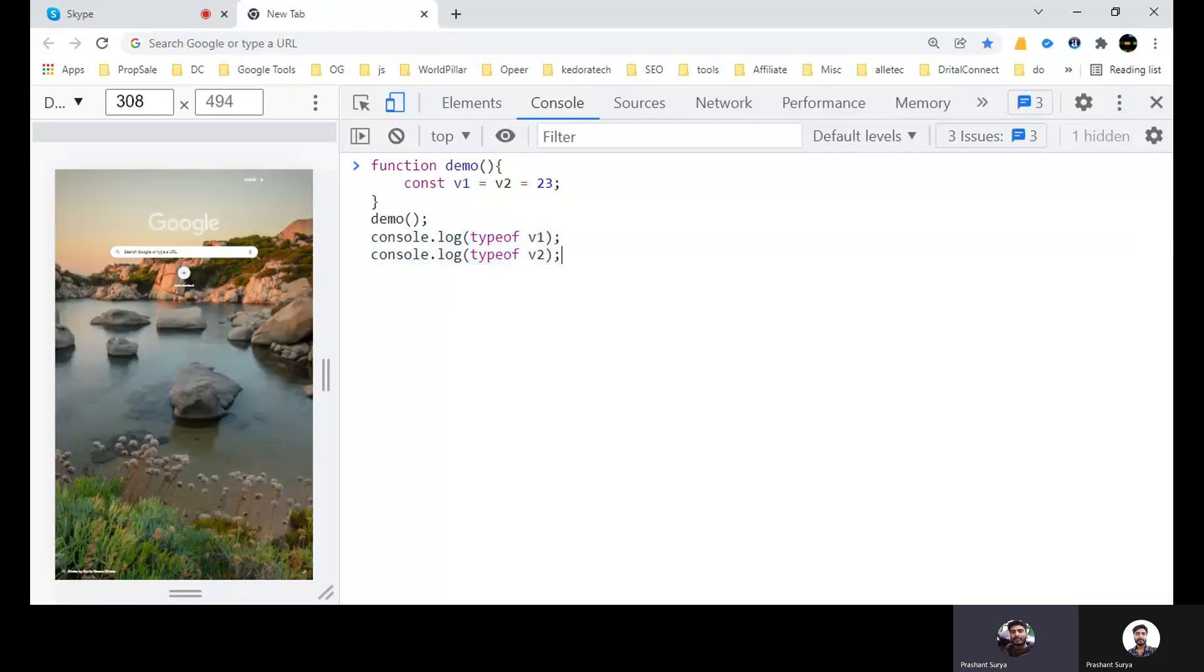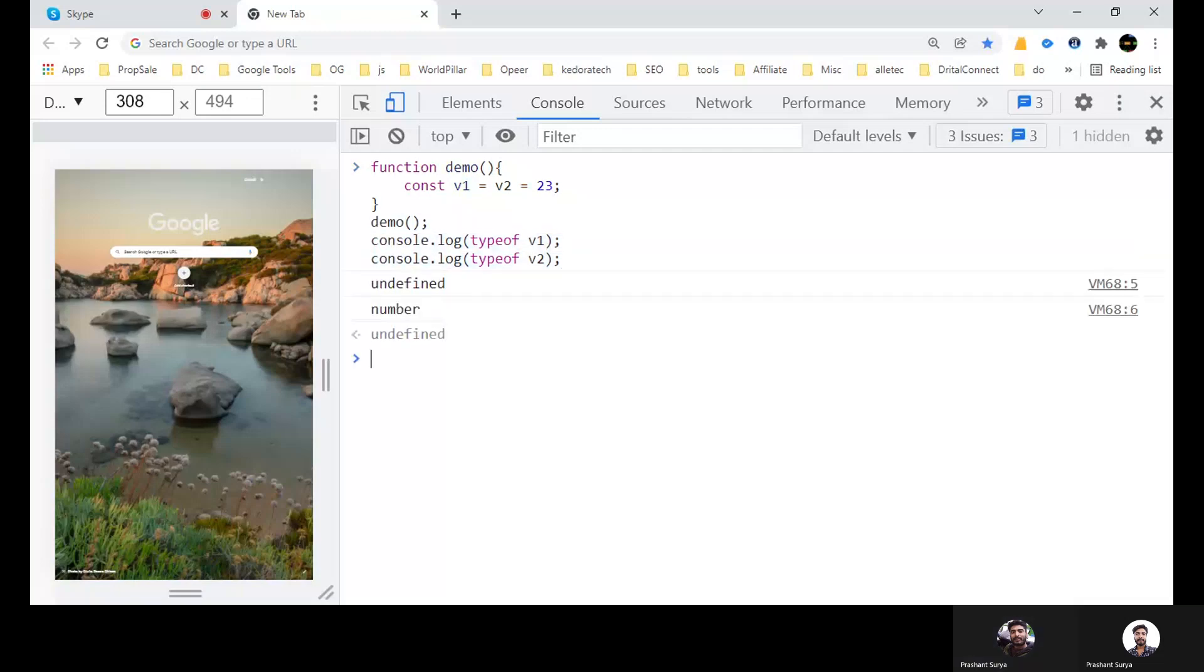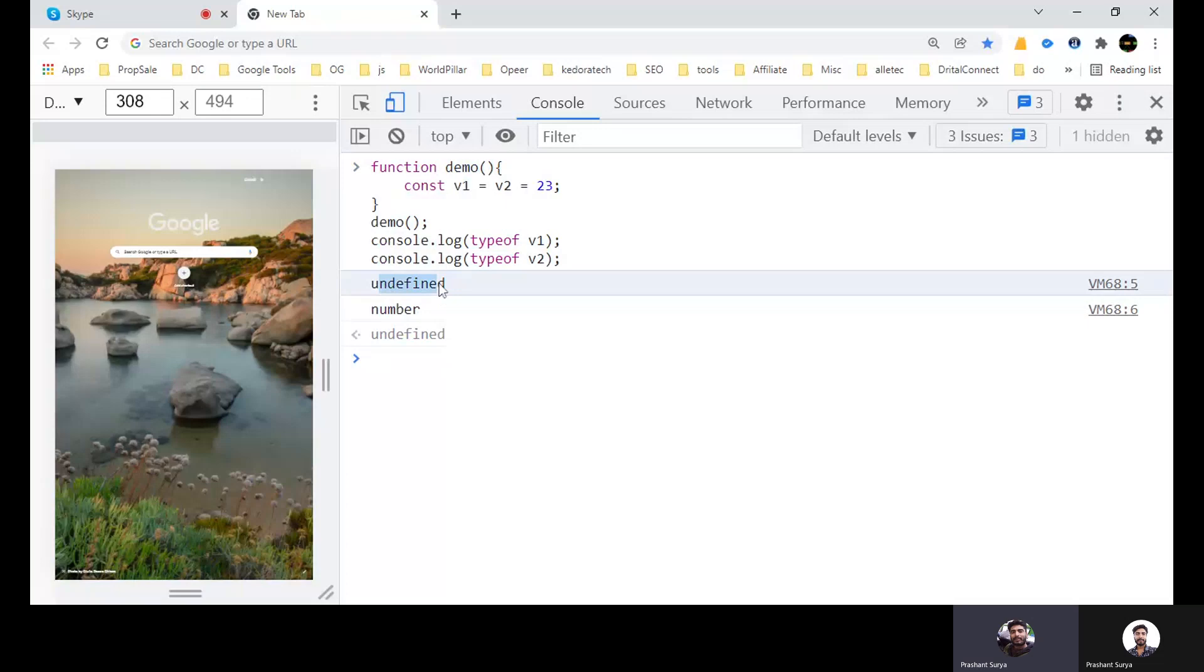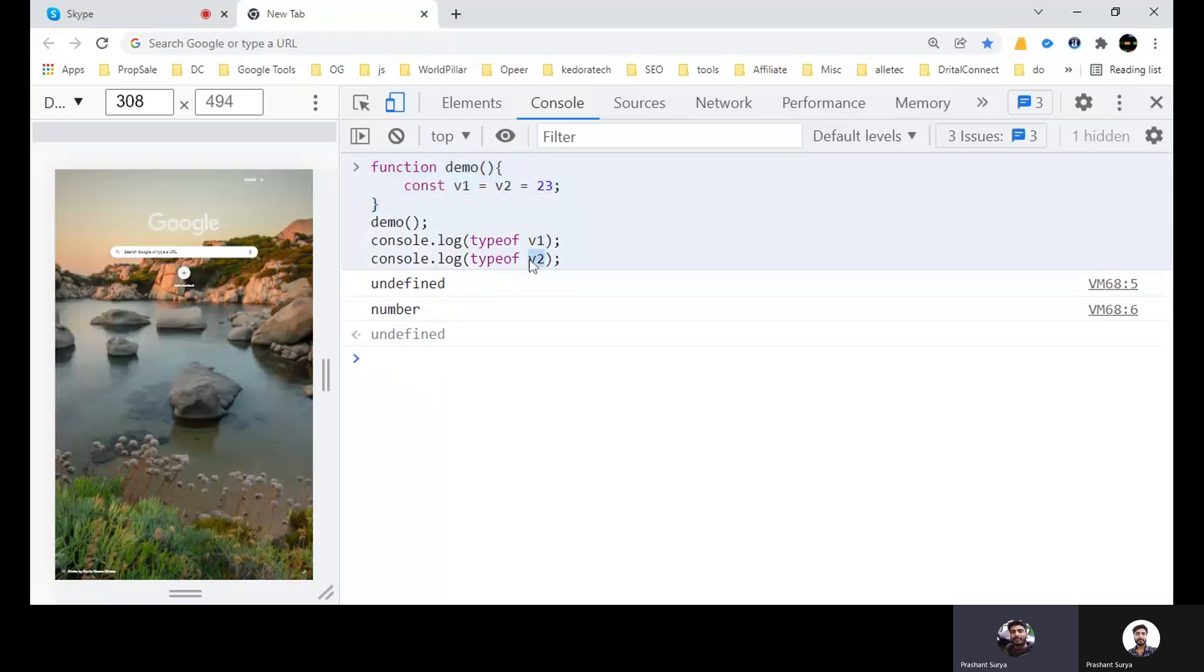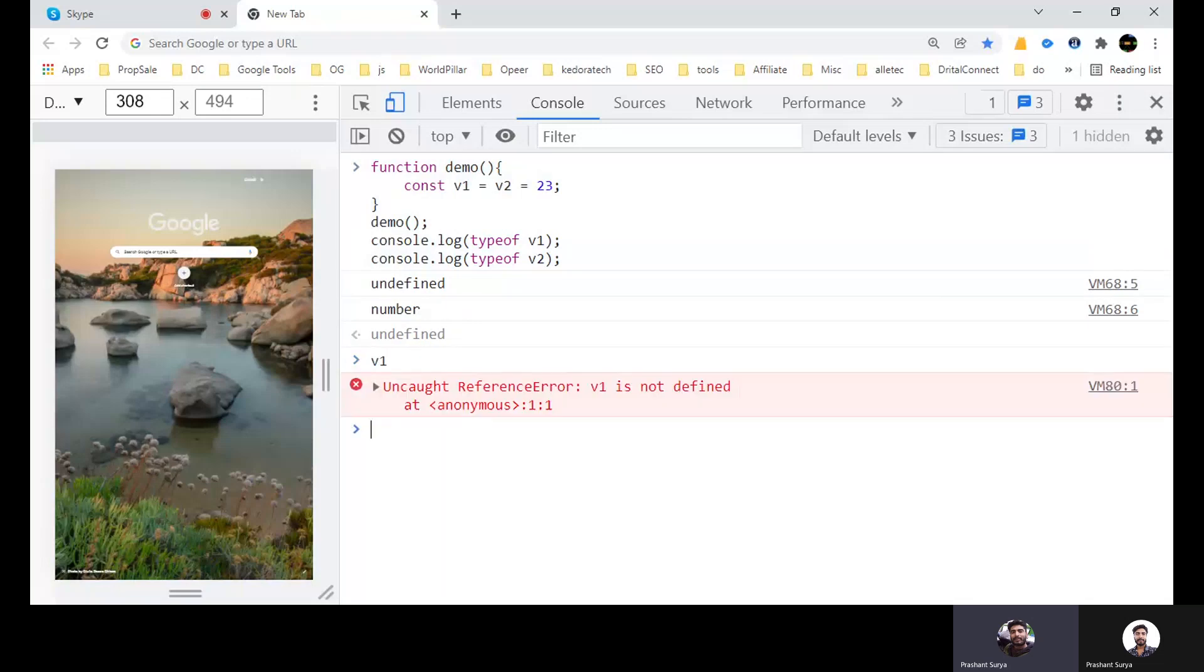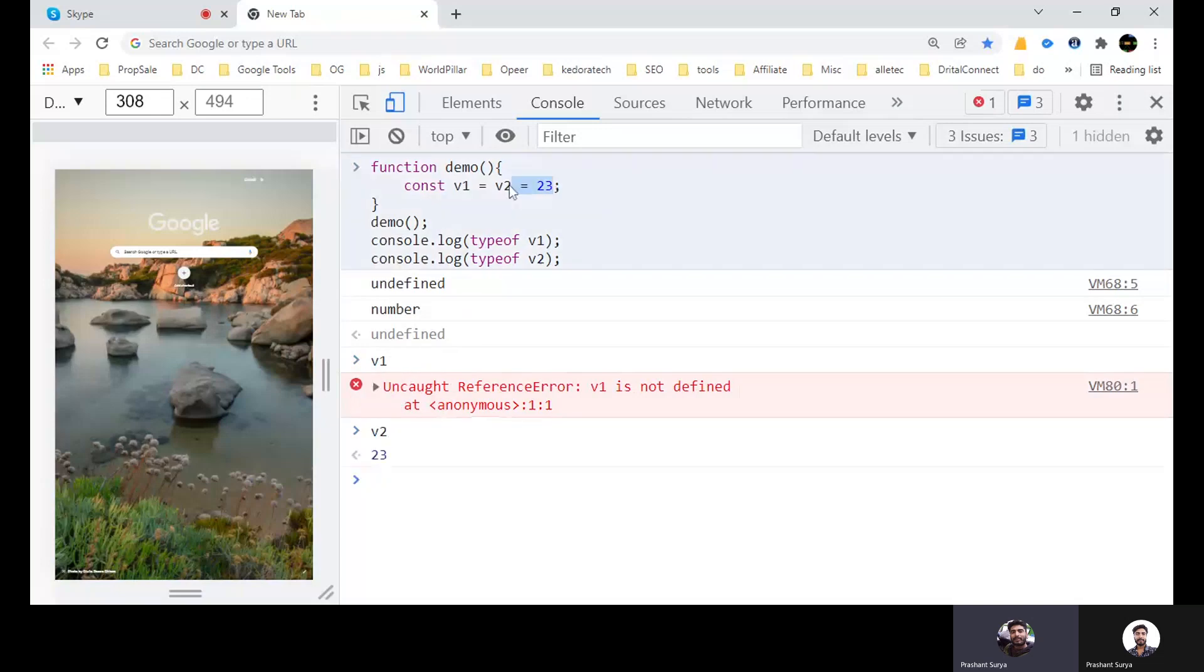So if we press enter, you can see the type of V1 we are getting undefined, whereas the type of V2 we are getting number. That means V1 is not accessible outside this scope of function demo. Whereas V2 is available. That means this V2 is behaving as a global variable here, and V1 is constant which is inside the scope of demo. So this is question one.